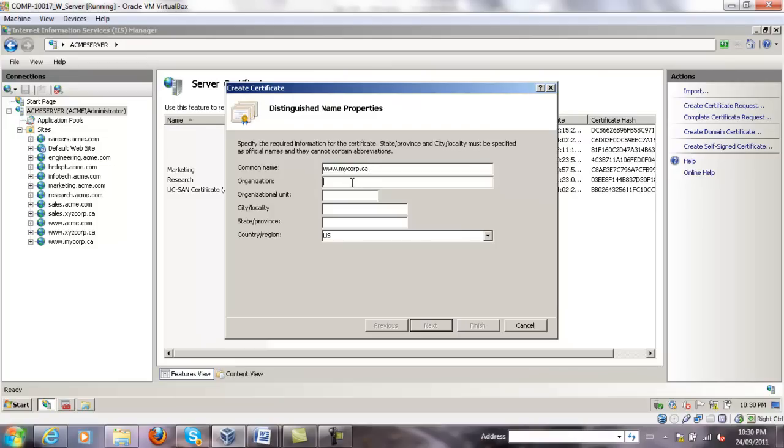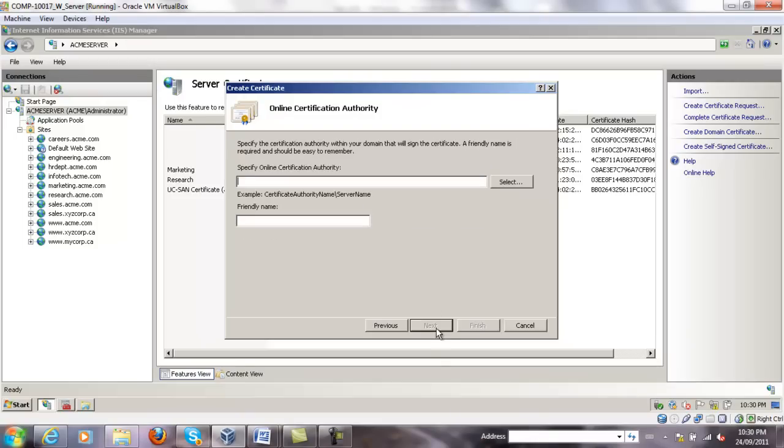For organization, we should put something meaningful as organization name. For us, we're just going to put mycorp. Organization unit, something like general. City, Hamilton. State or provinces, Ontario, and the countries, Canada. We press next.